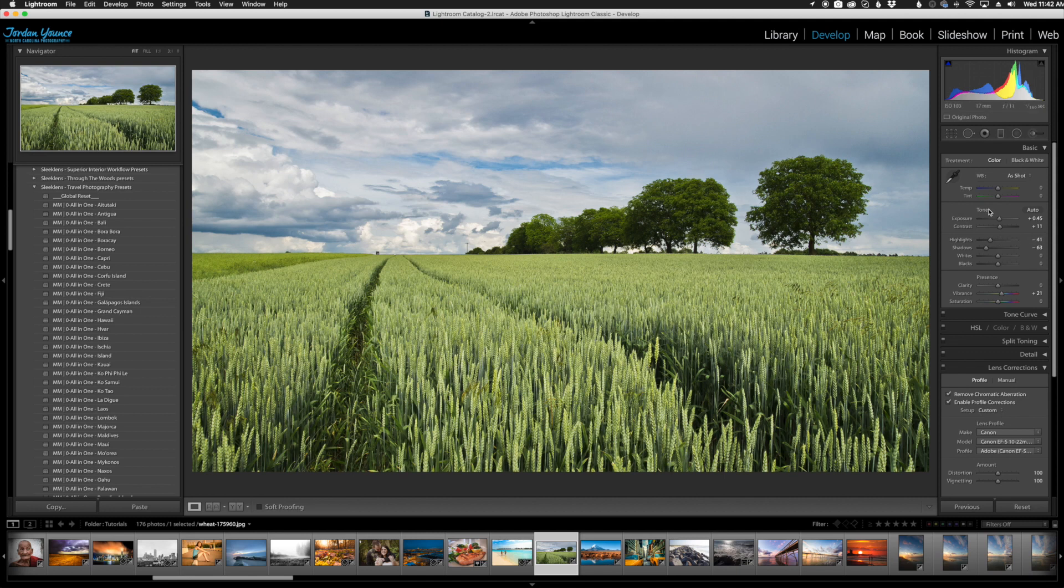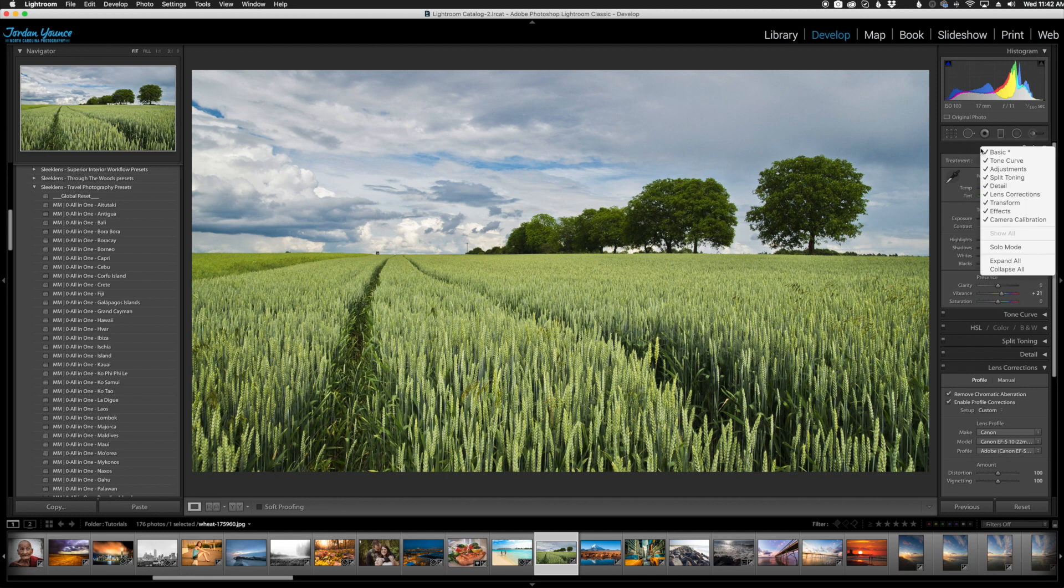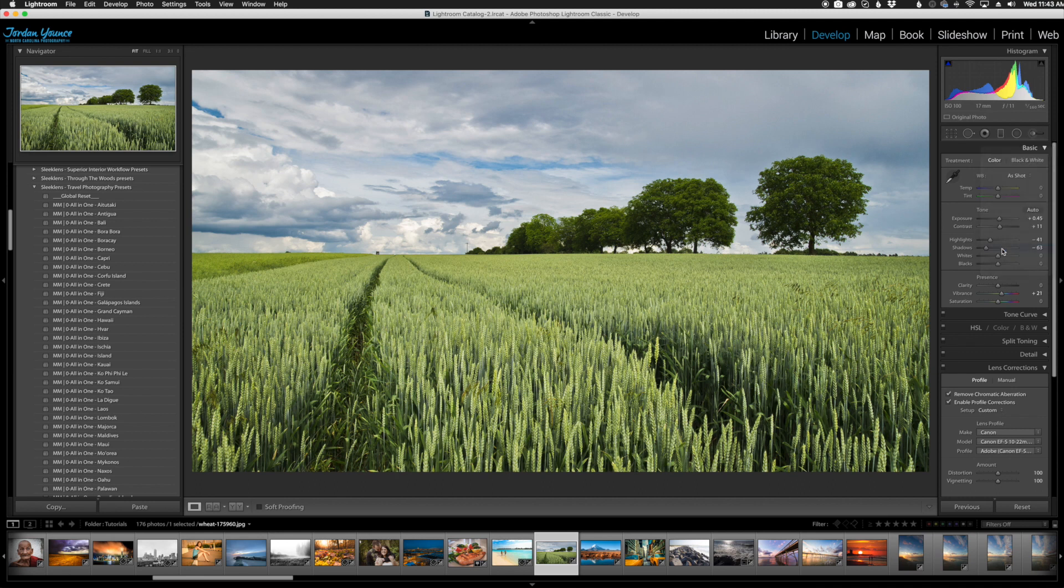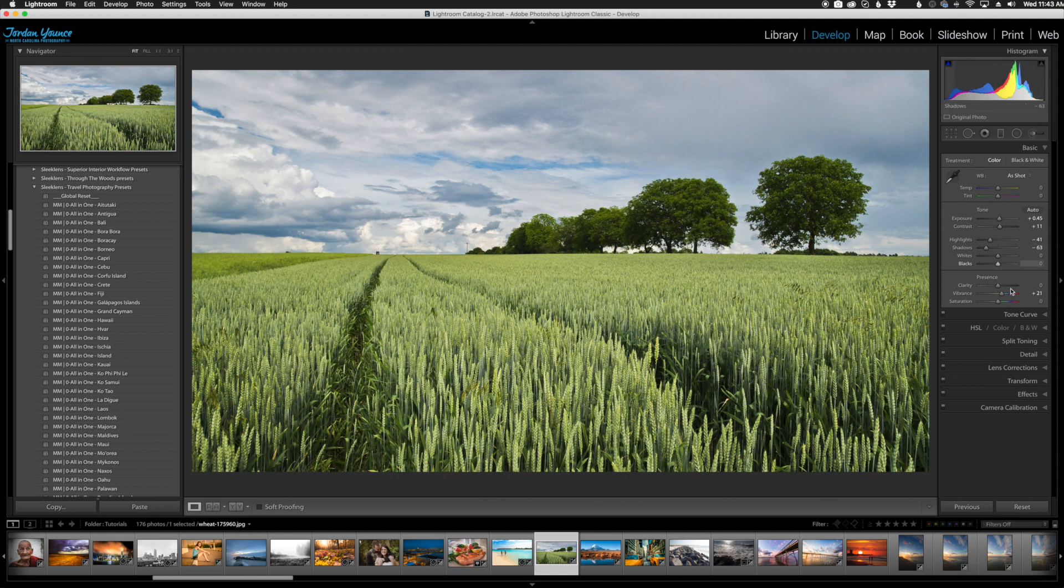To enable Solo Mode, you basically just go up to the basics panel up here - you can probably do it anywhere down here, but I just go to the very top and right-click. Here is where you can see all the options. You can display all the panels or take the ones off that you don't really use that much. But you're going to see where it says Solo Mode. When you click on Solo Mode, it's going to automatically collapse all of the ones that you're not using.